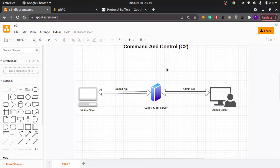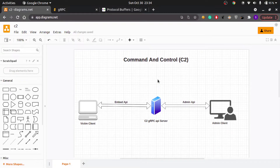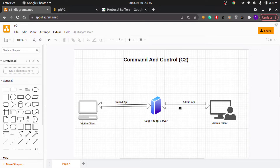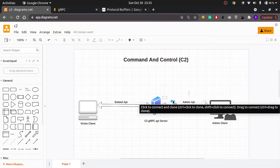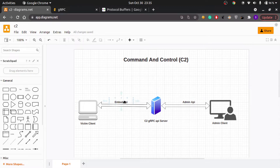The most complicated entity in this diagram is the C2 server, because it's going to listen on two ports and serve both the admin and the clients. It's also going to have two API implementations — one for the admin API and one for the embed API. Once we implement this C2 server, implementing the clients will be pretty straightforward.